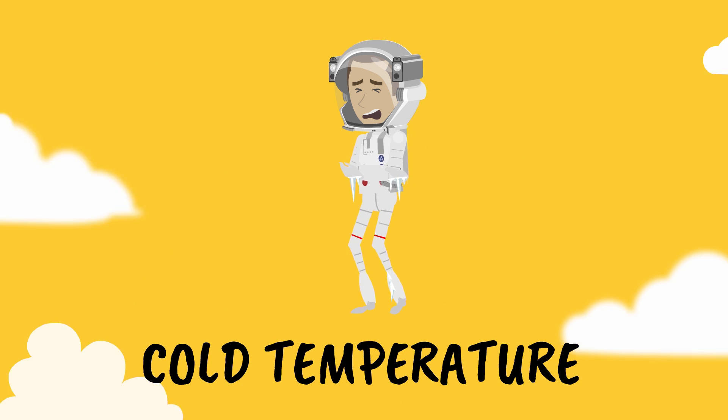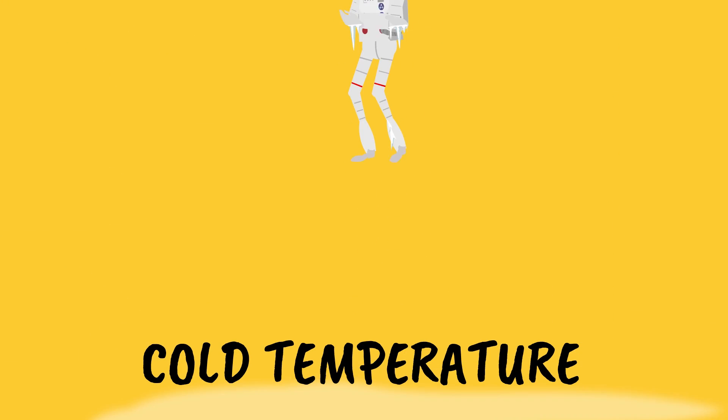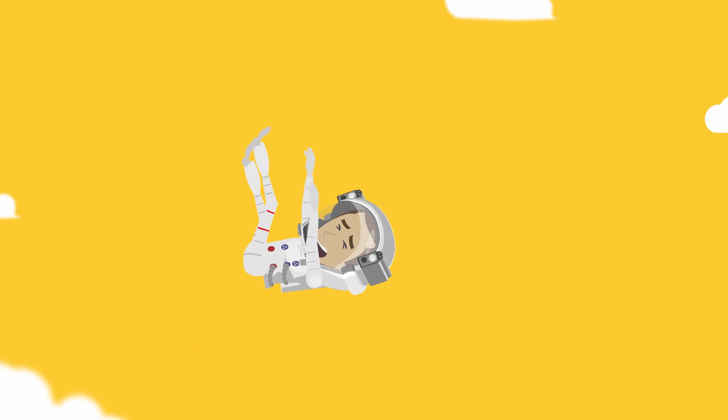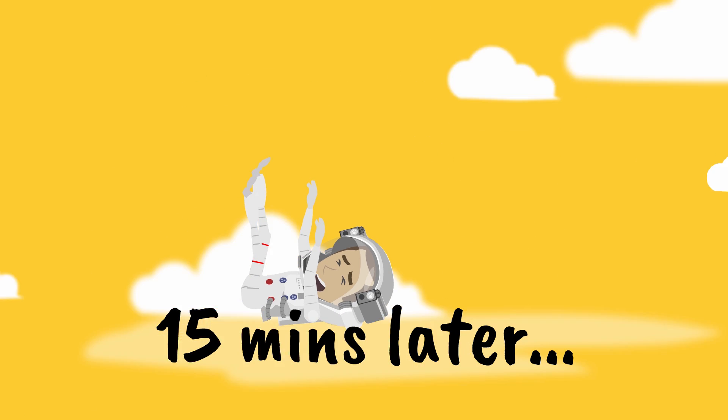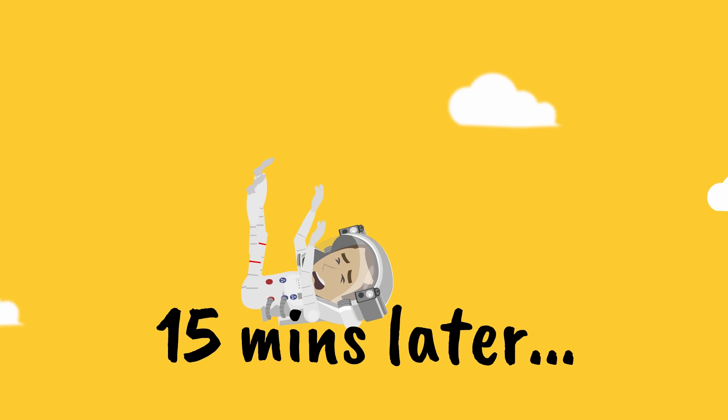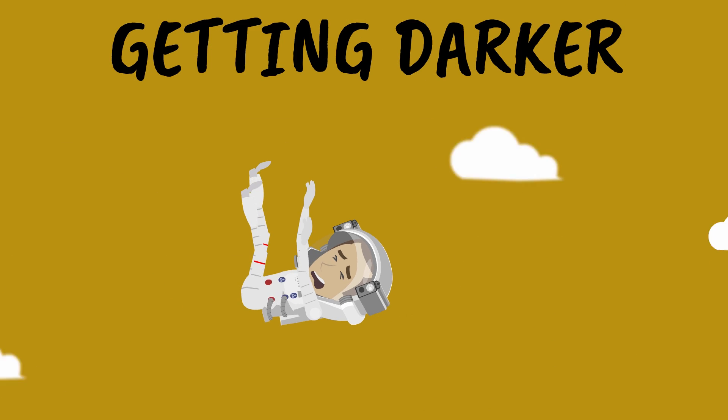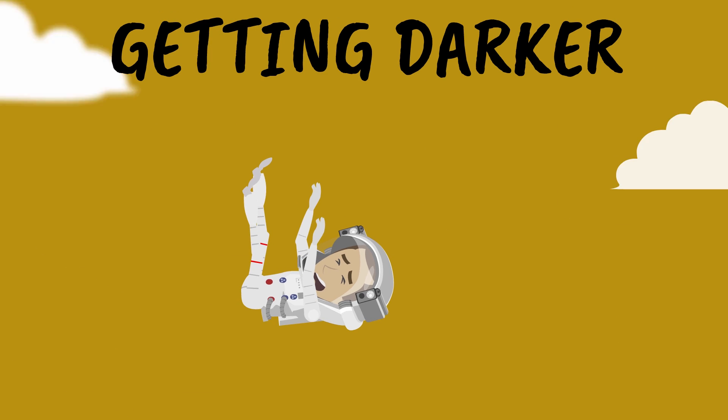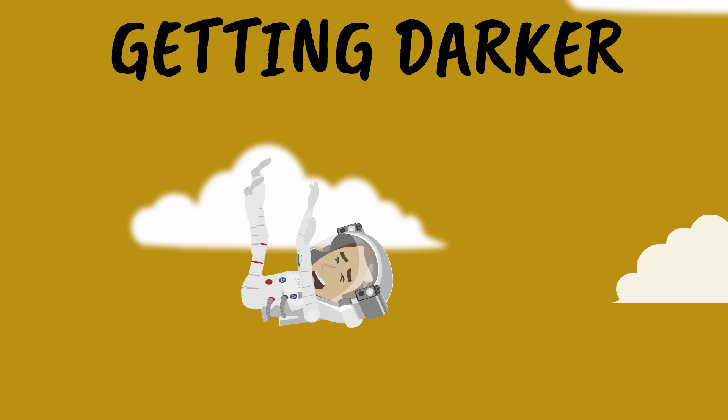About 15 minutes later things will start changing and you'll actually start experiencing slight darkness and as you go deeper and deeper into the atmosphere it's going to become darker and darker.